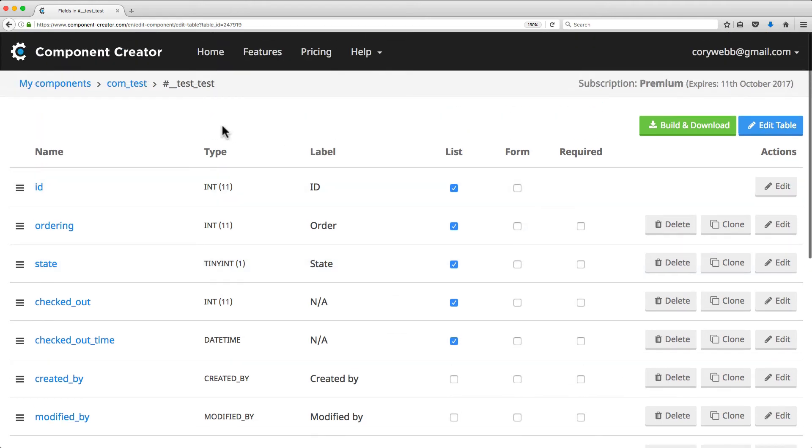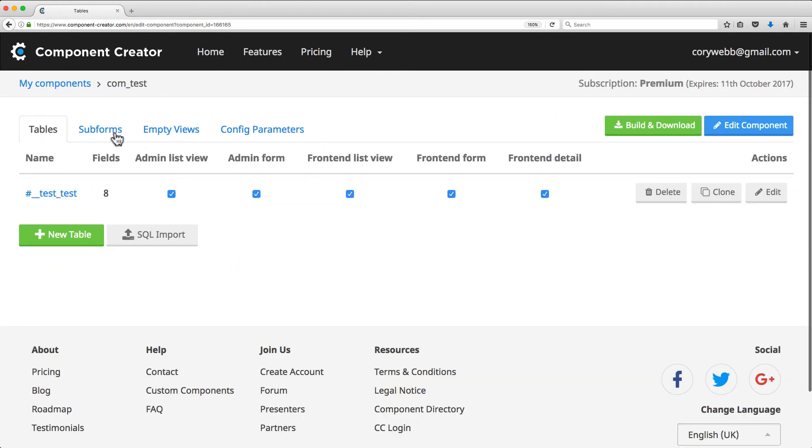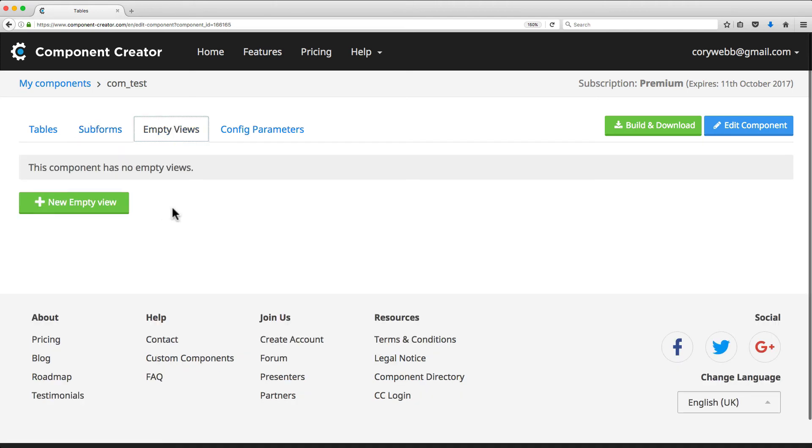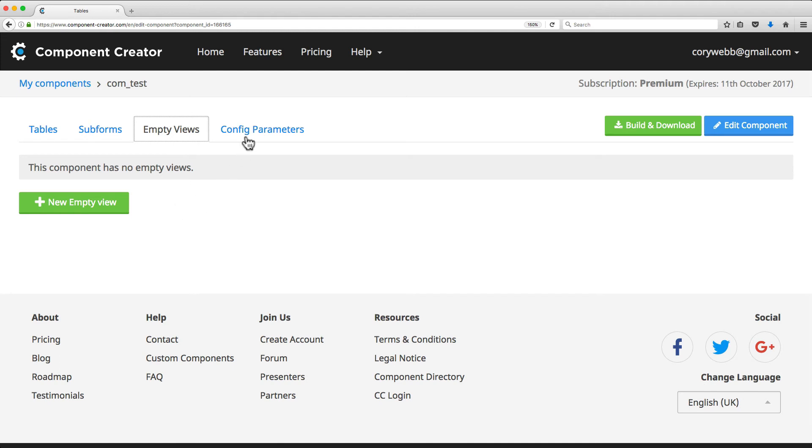Now, if we go back into our component, you can also add subforms, which we'll cover in more detail later in this series. You also have a way to add empty views to your component. This is a great way to build out a shell that you can customize later with your own custom code. And then finally, you have config parameters,